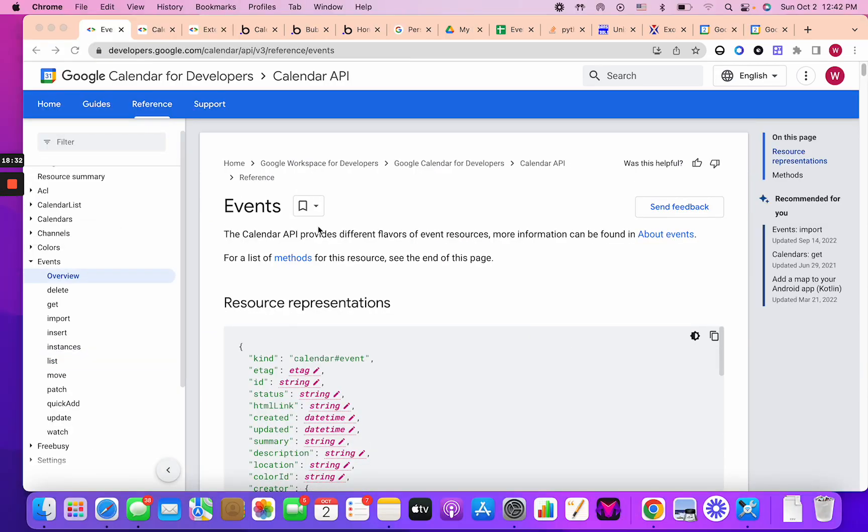So that was an overview of all the resources that we went through. In the next video, I will go over kind of how that looks API call by API call. And then first, how it looks here in the documentation and then how it looks in bubble itself as in, in the API connector. Thanks for watching.